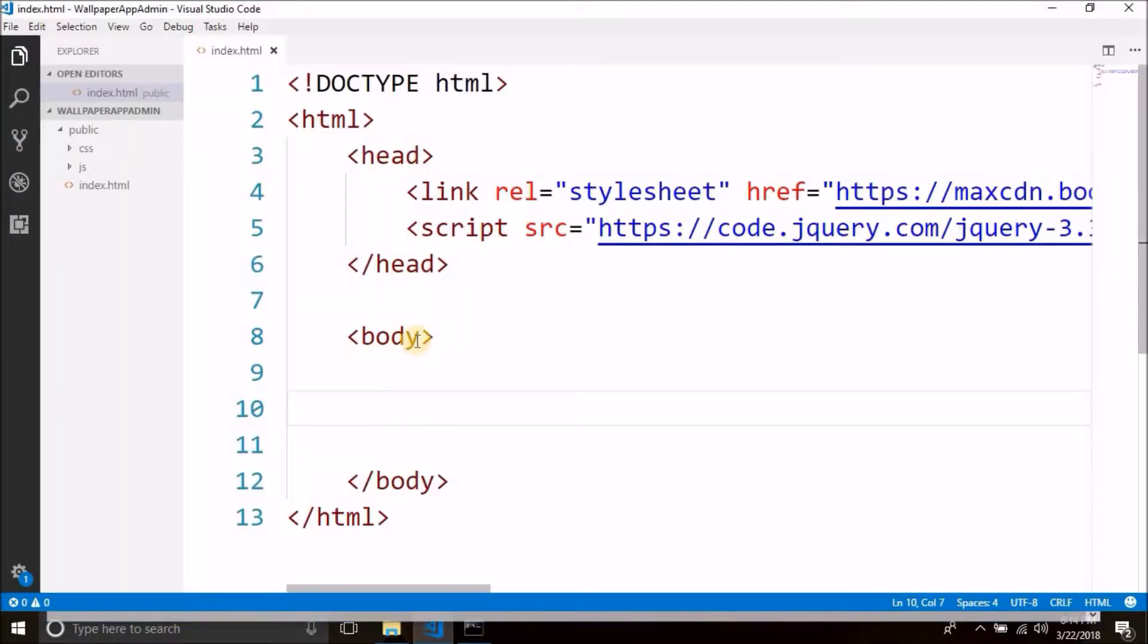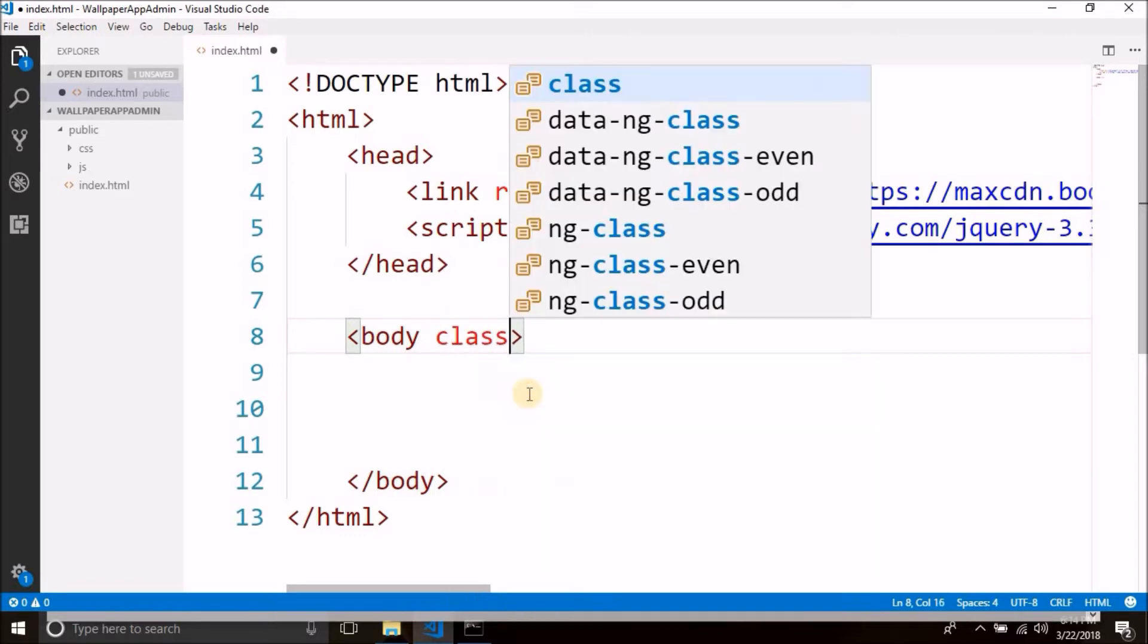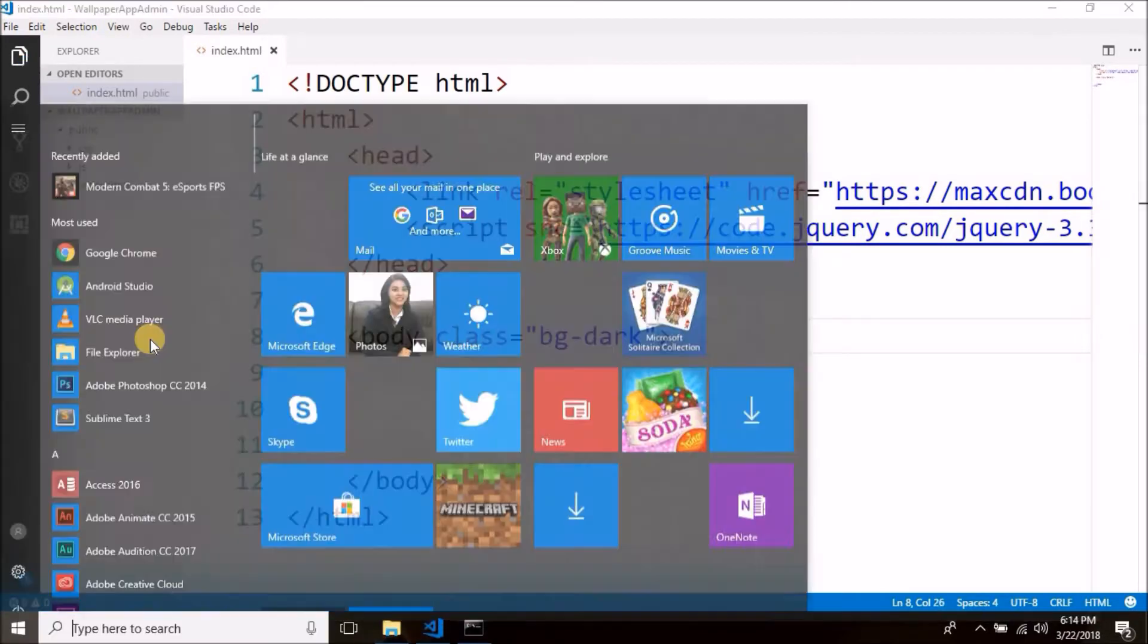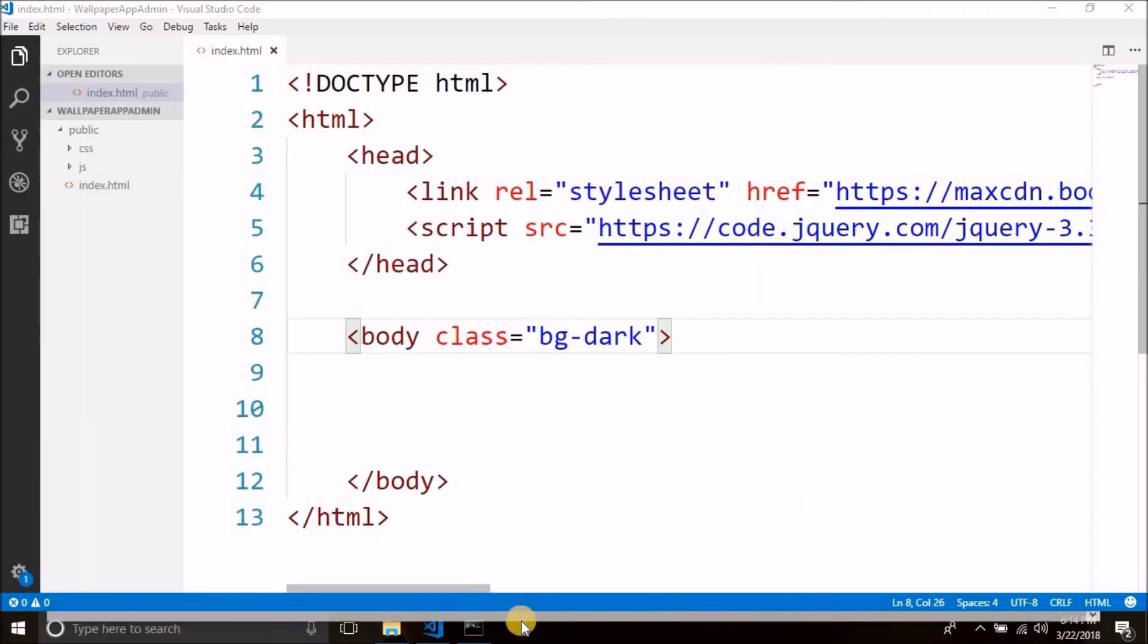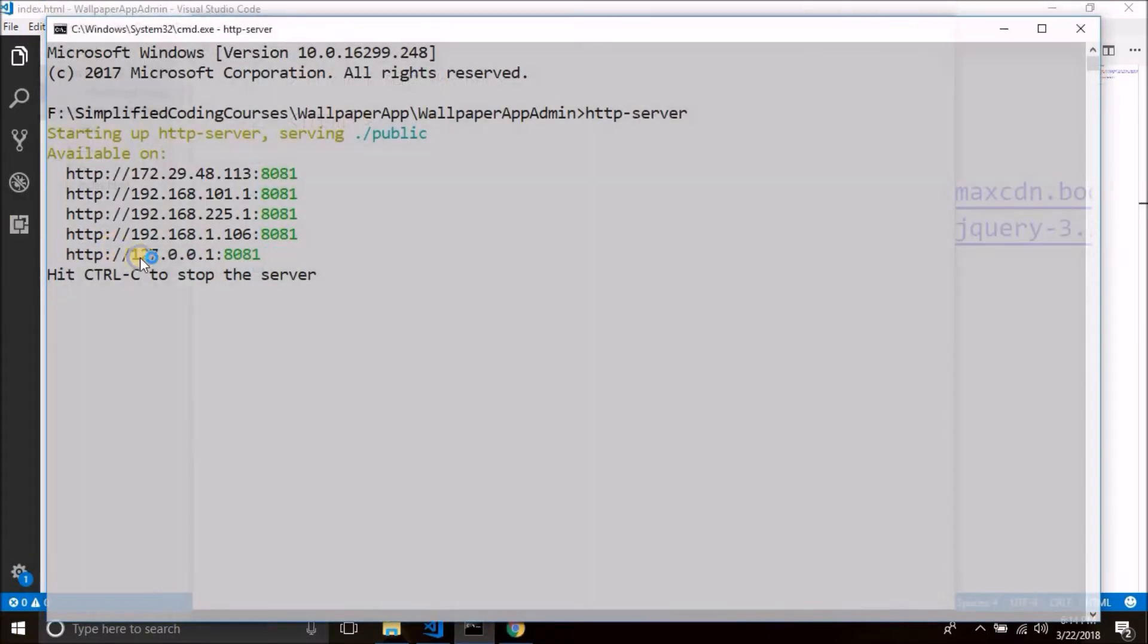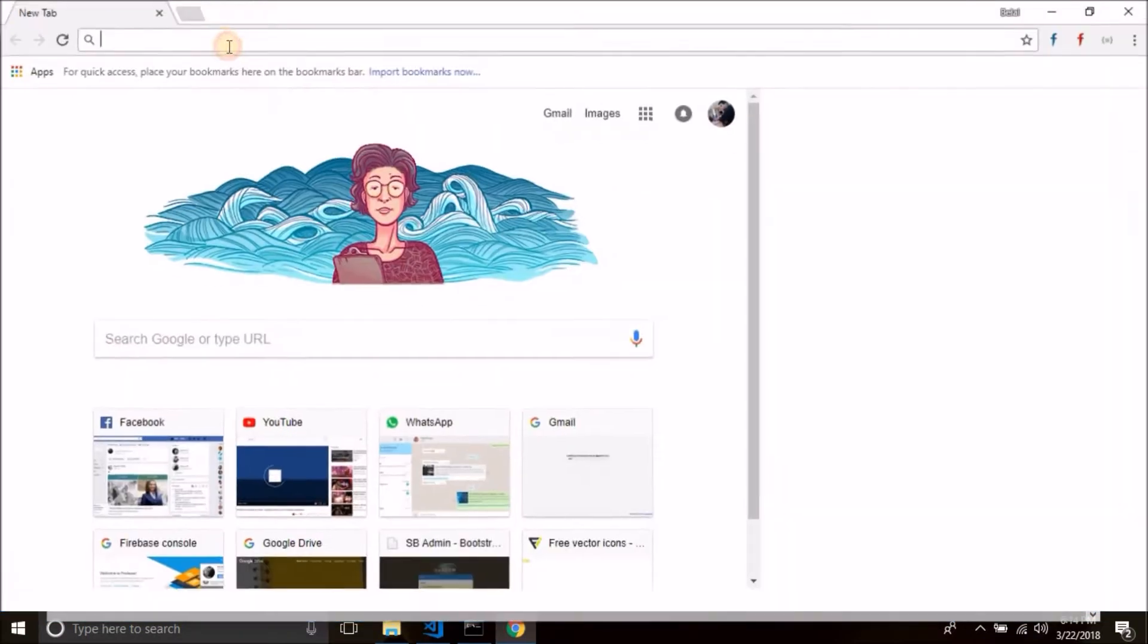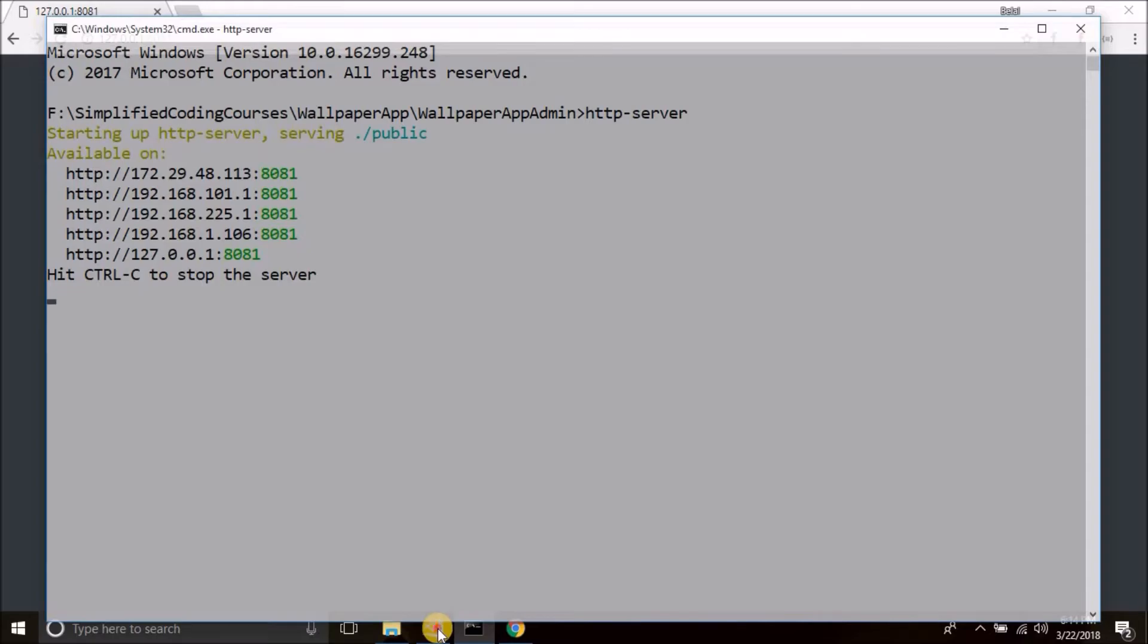Now first let's change the background color of our body. So to do this, I will use a bootstrap class and we call it bg-dark. Now let's open our URL which is this. You see the background color is changed. Now inside this page we will design our login form.